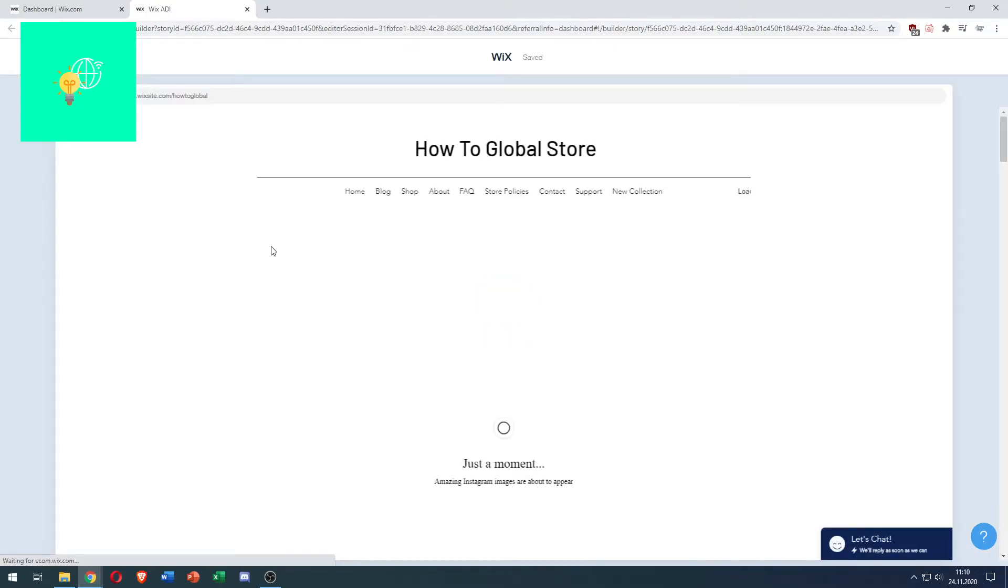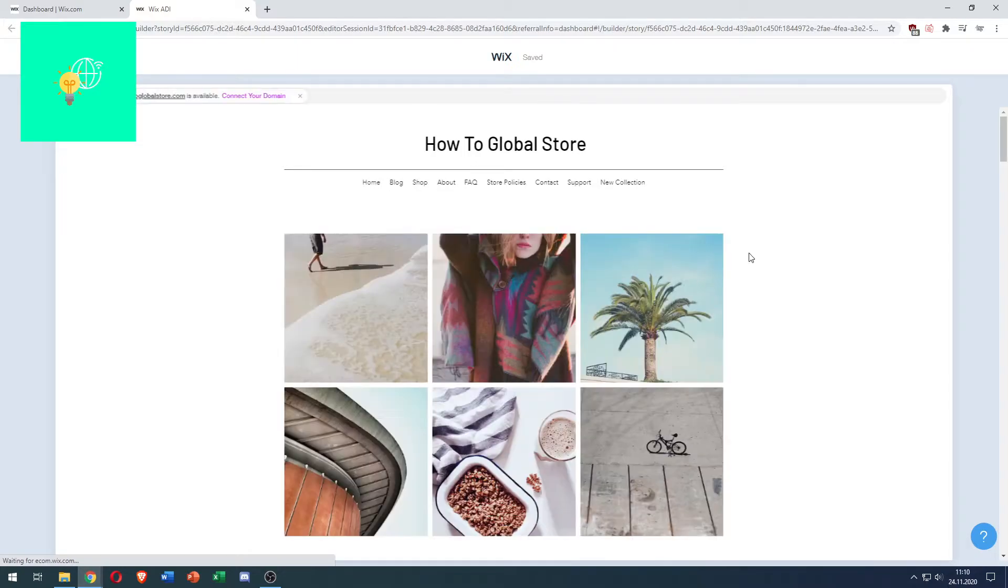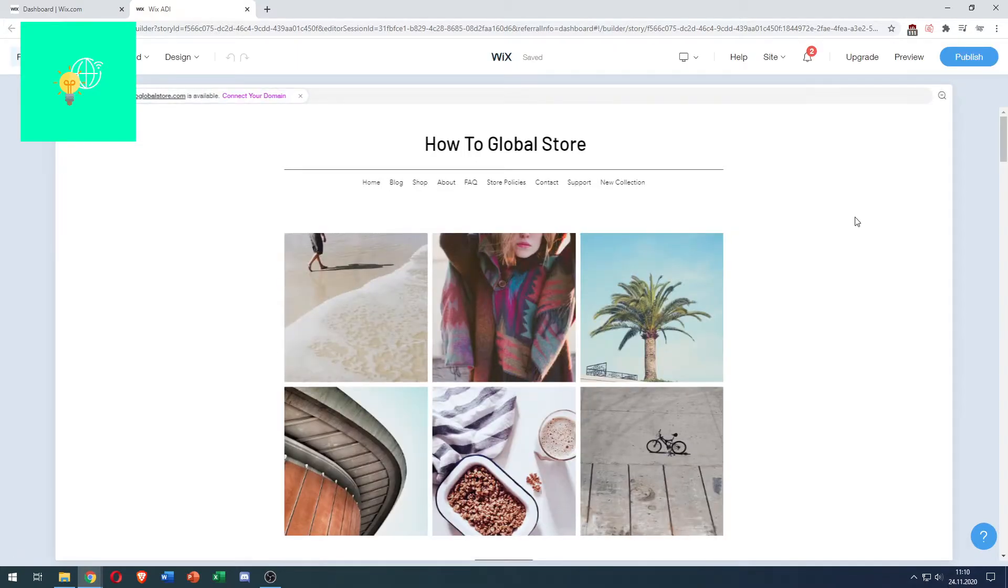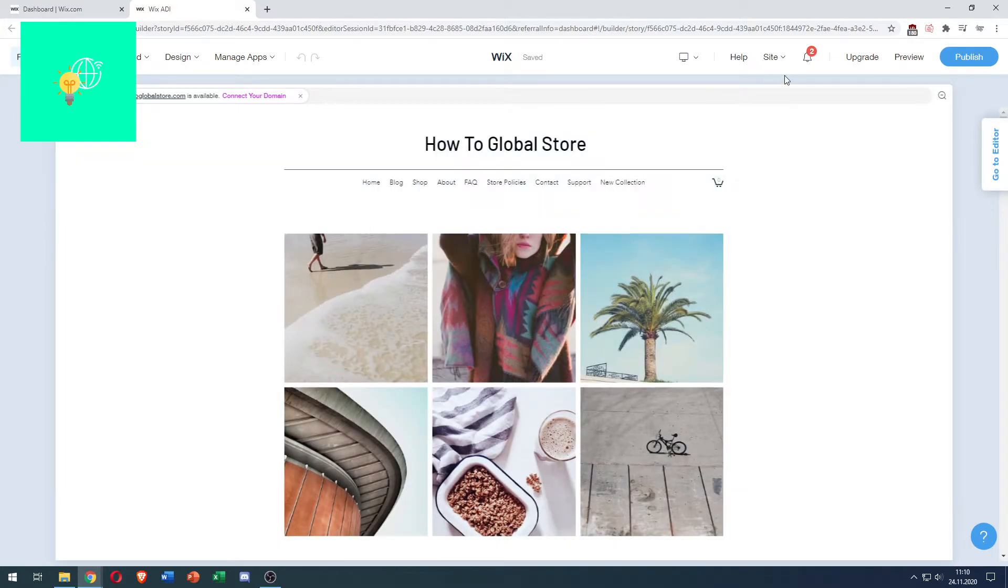Because this site was automatically generated, we'll be in the ADI editor, which is not the one we want. We need to get to the classic editor.